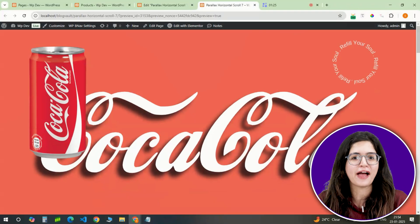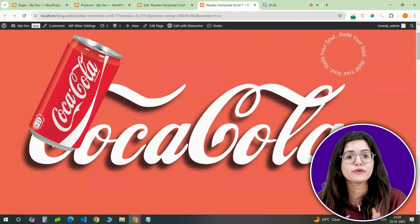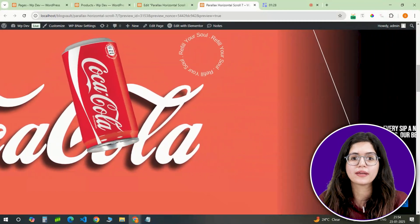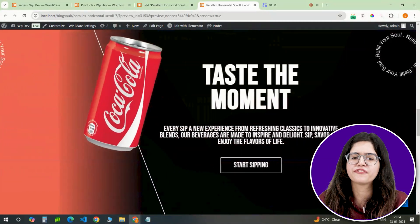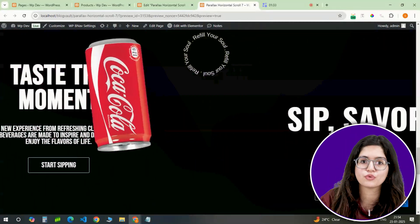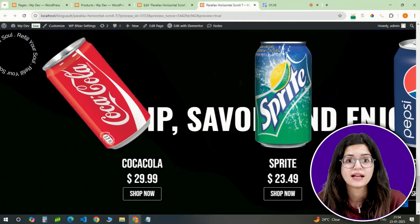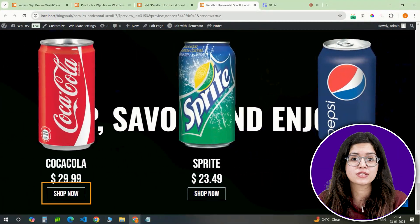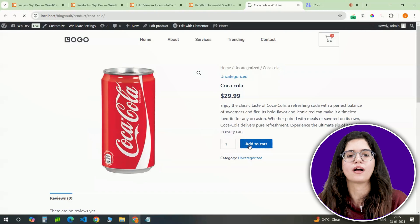And there you have it. When you scroll, the Coke can moves from the first section to the last and you can also click here to add the Coke can in your cart. Click here if you want to 3x your site speed in just one minute. Trust me, you're gonna love it.